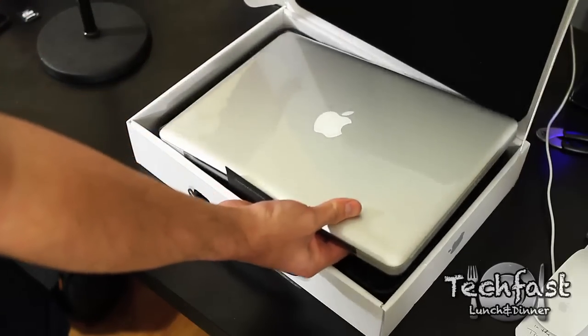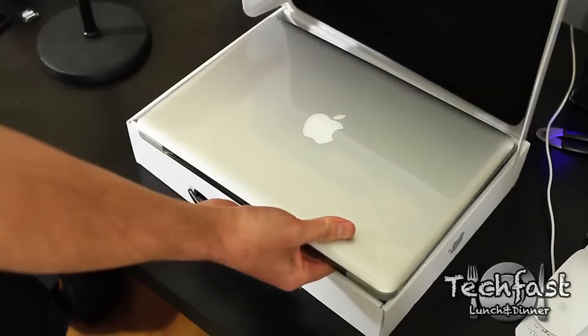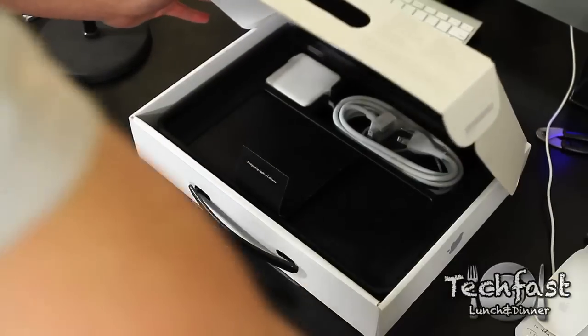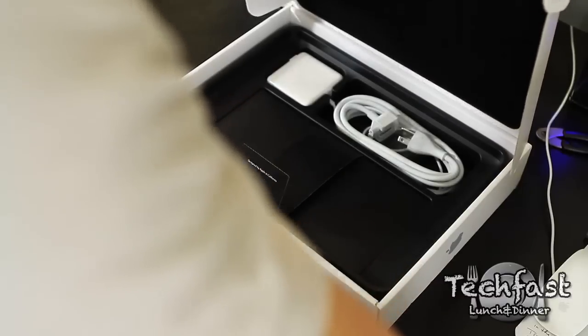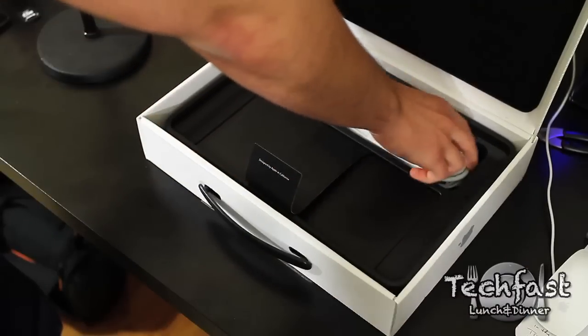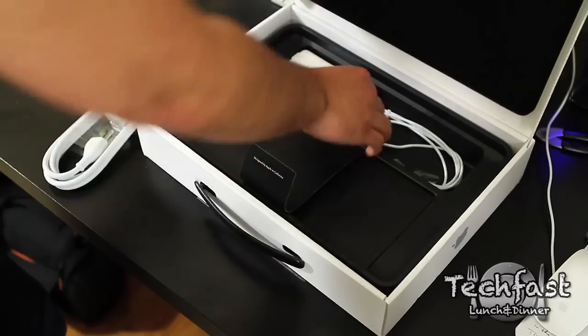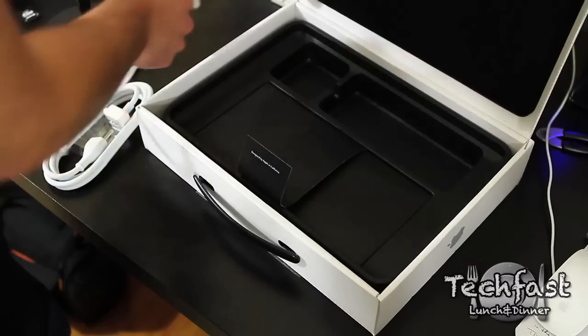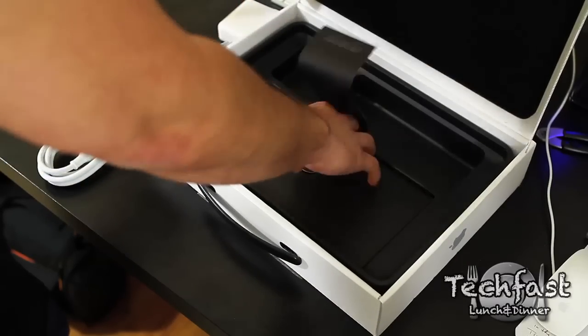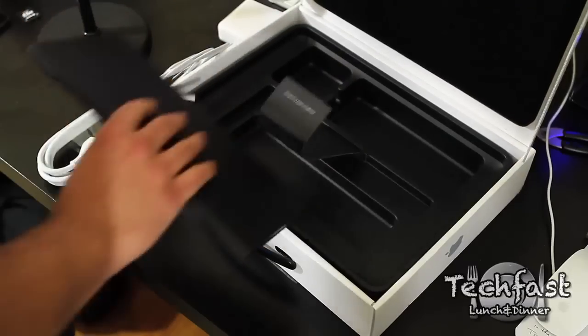So we got the MacBook Pro itself, the 13-inch model like I mentioned. We'll go ahead and set that aside for a second and get to the accessories. Pull that aside. Bam. It's the MagSafe power adapter and all of the literature.